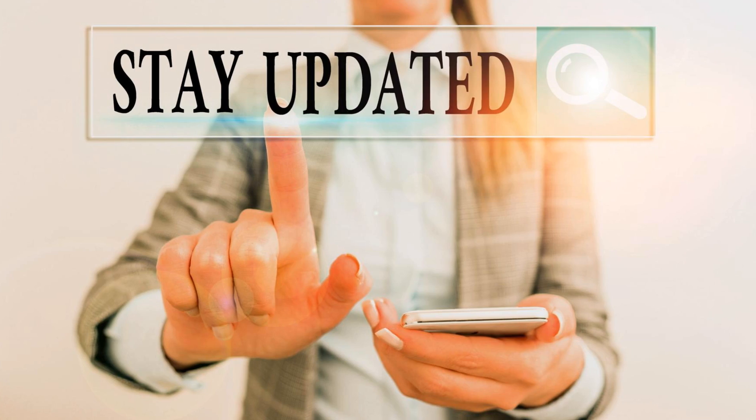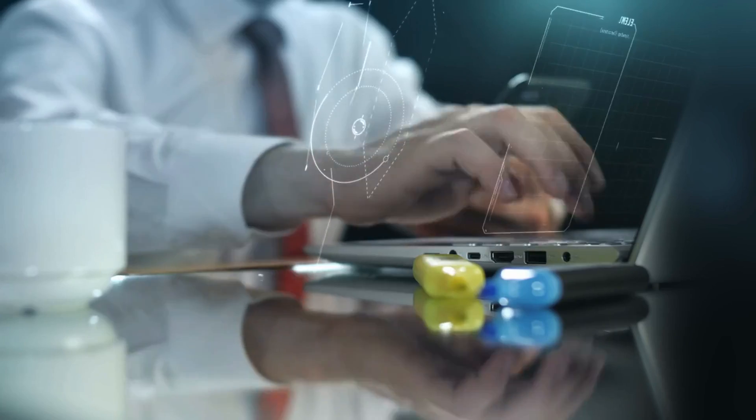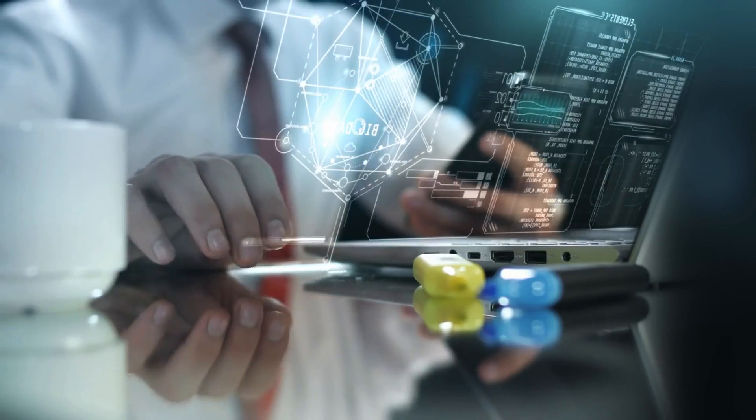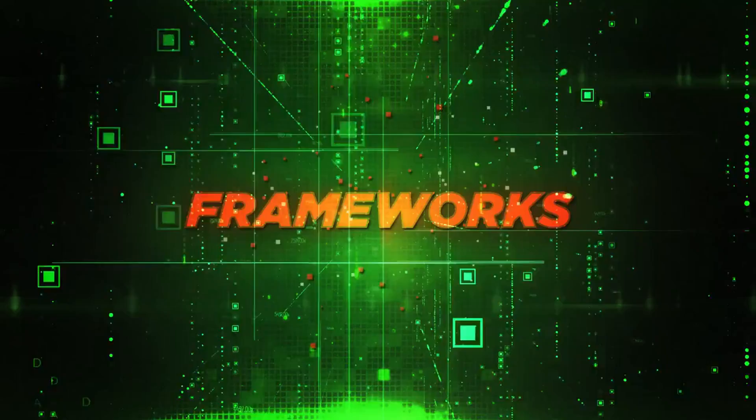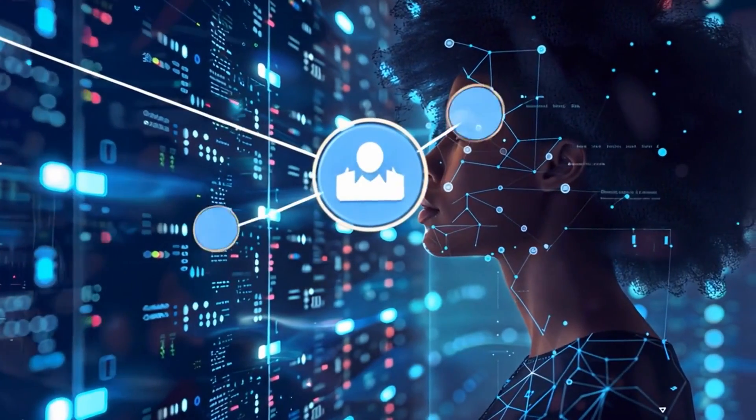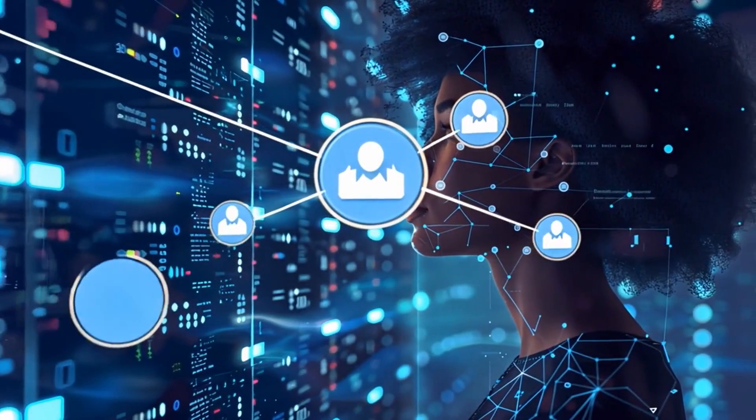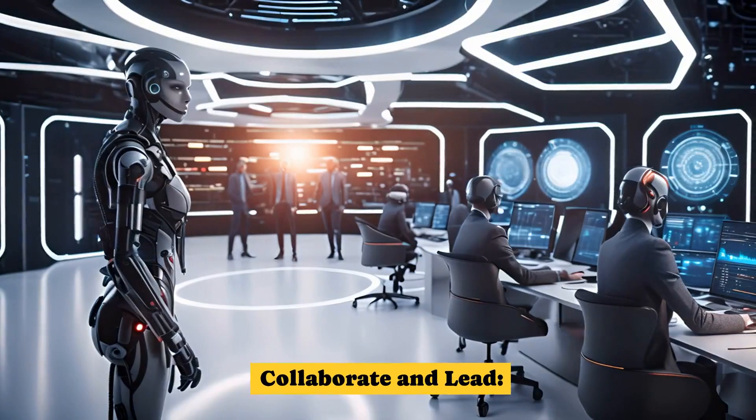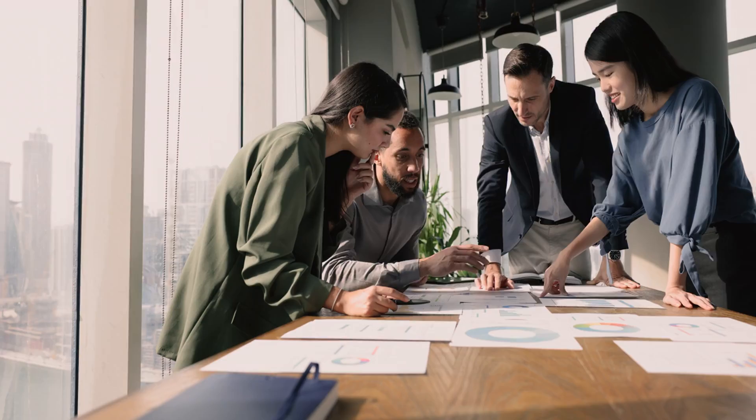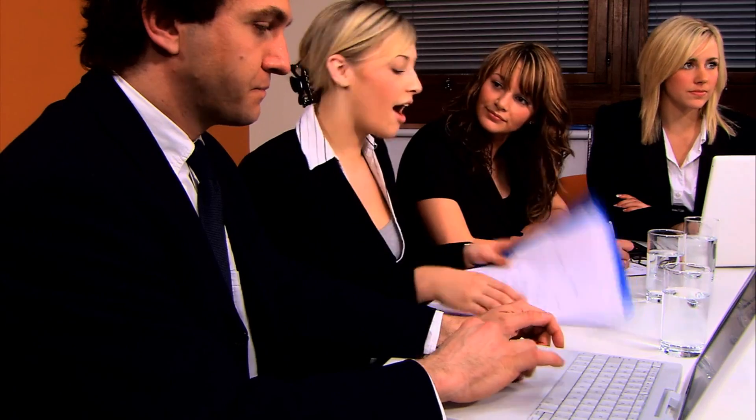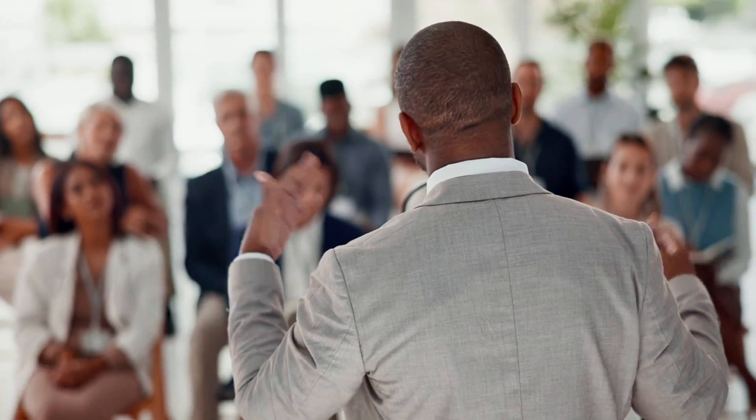Stay updated. Technology evolves fast. Keep learning new languages, frameworks, and trends in AI to remain competitive. Collaborate and lead. Soft skills like teamwork, communication, and leadership will always be in demand. Skills that no AI can replace.